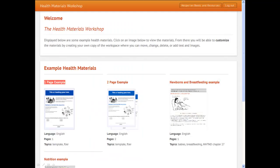Here's how it works. On the homepage, users can view flyers and posters that others have created and customize them. Or, they can choose a generic template and use it to create their own materials. For example, we can use a one-page template to make a flyer on nutrition.